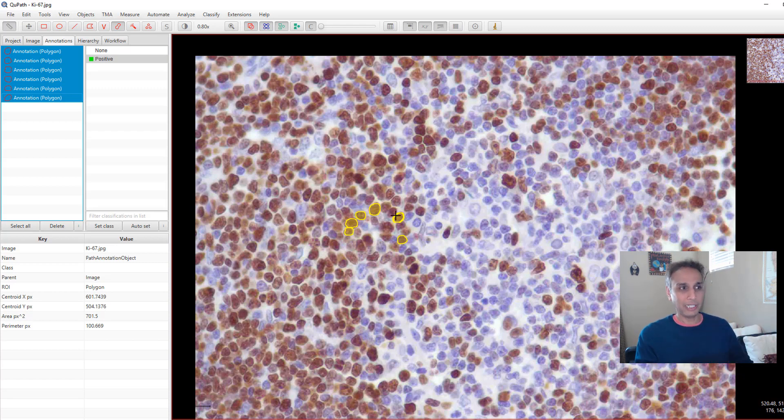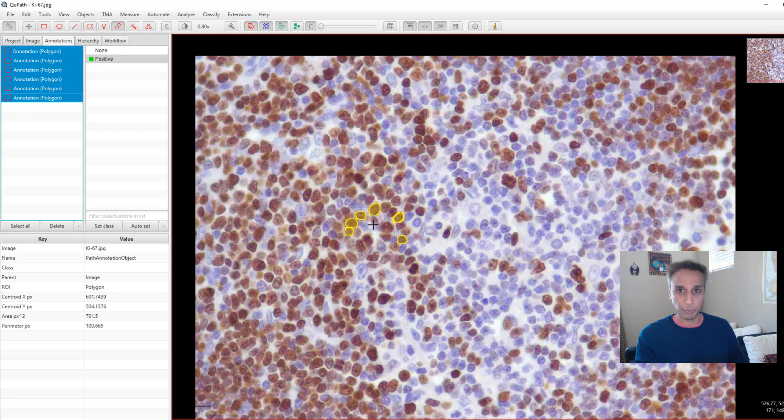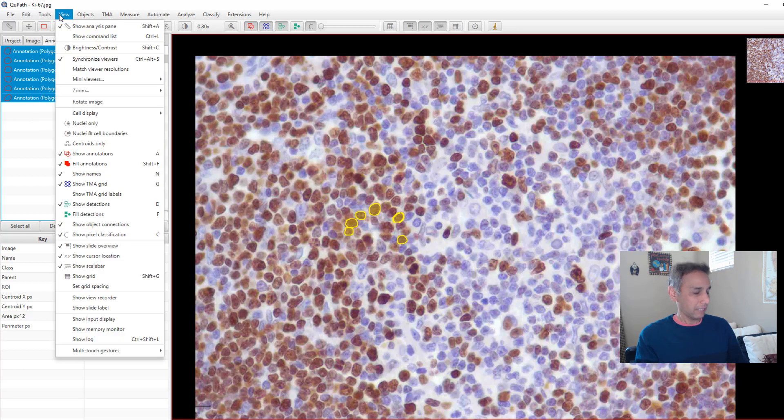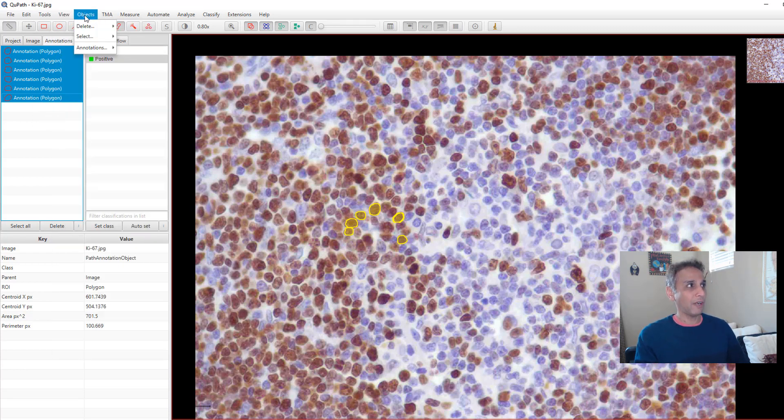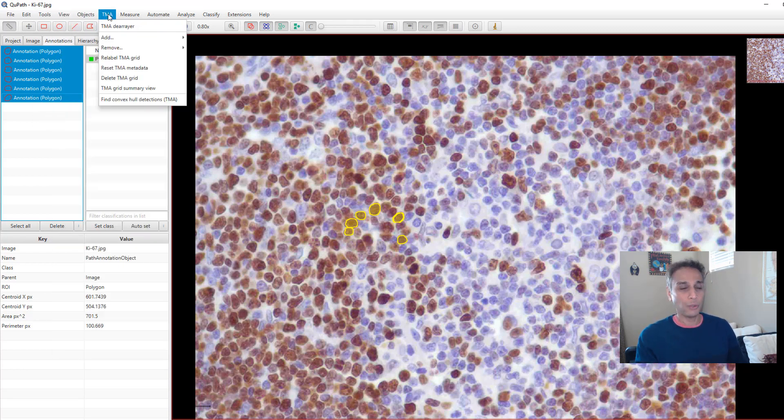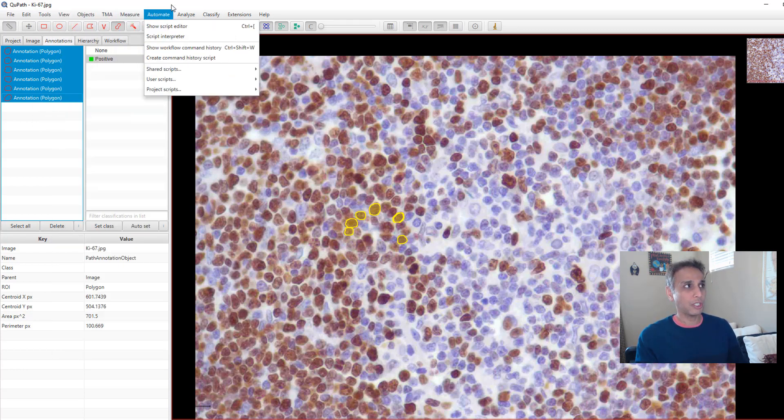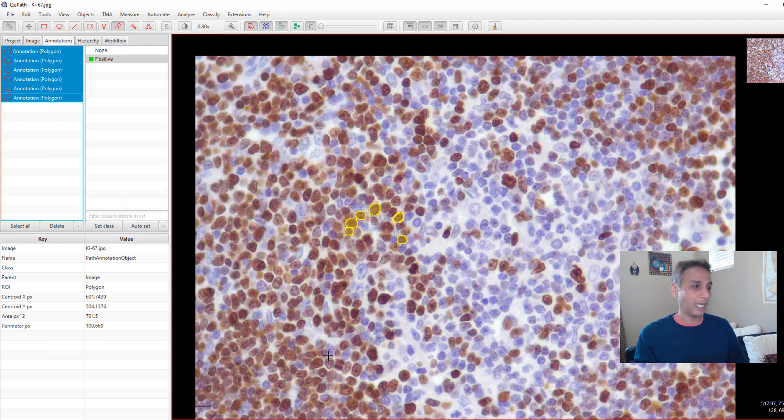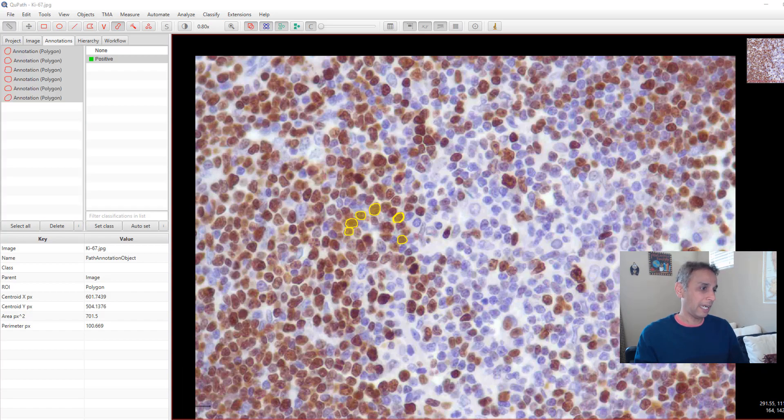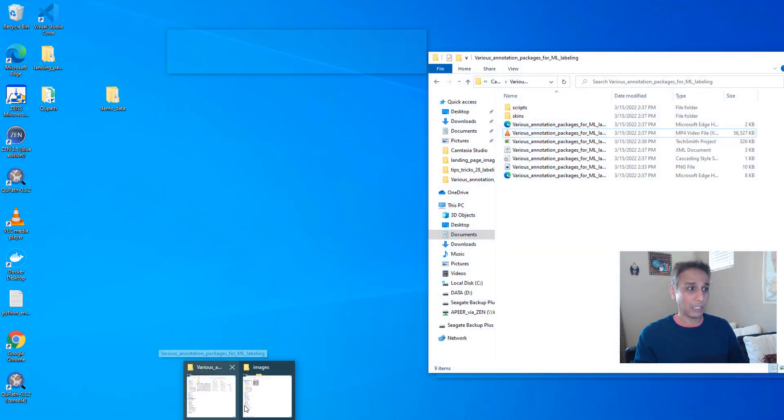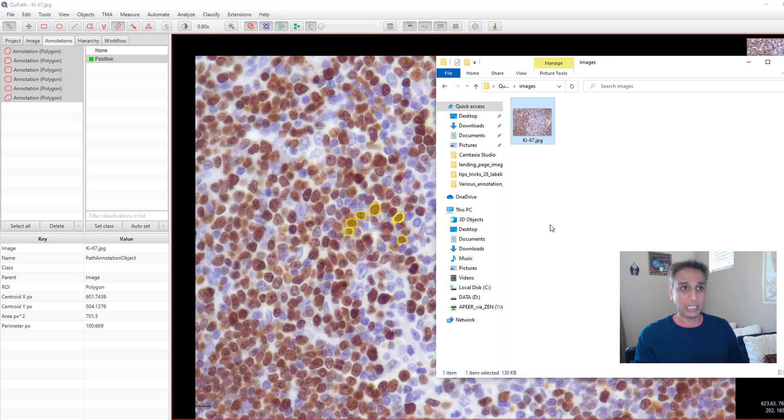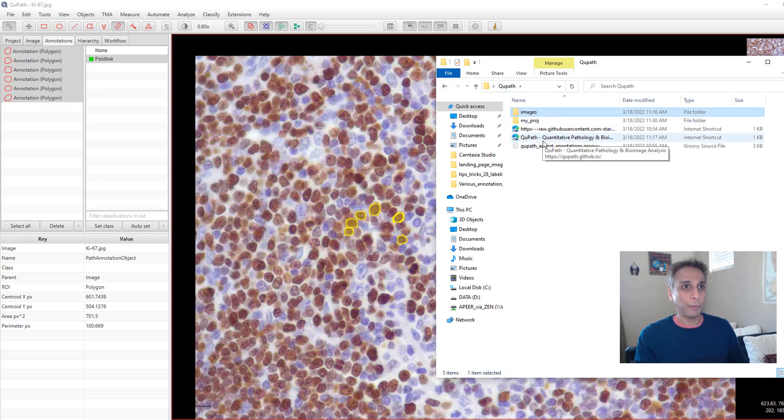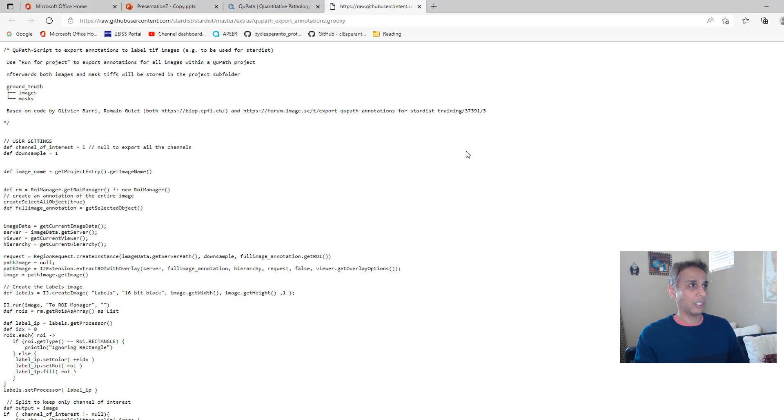But for now, let's say you annotated all the regions that you're interested in, and now you want to export this. How do you do that? You can explore a few of these in terms of how to create regions of interest, how to export those regions of interest and all that stuff. But I found a script online. In fact, I will provide that as part of when I share this with you guys.